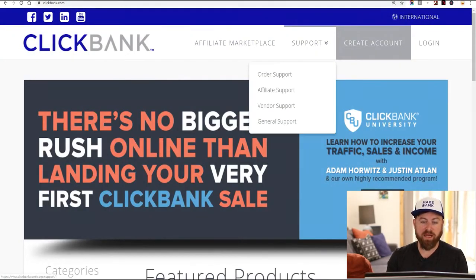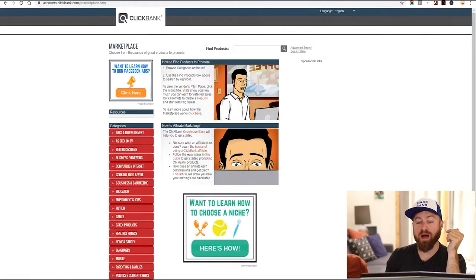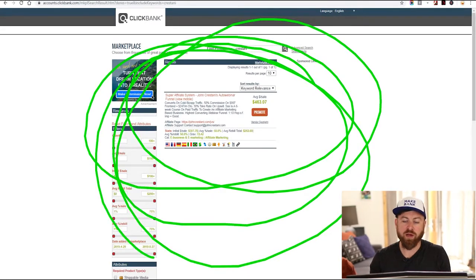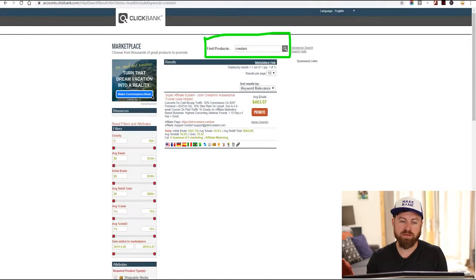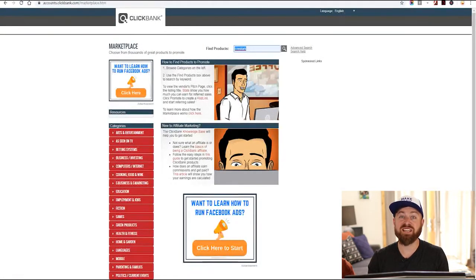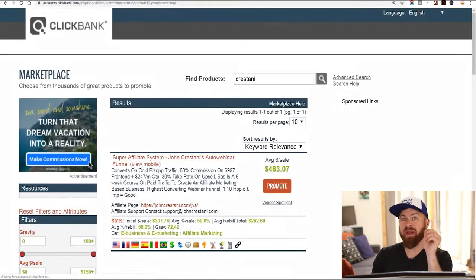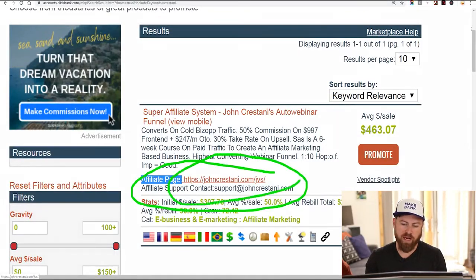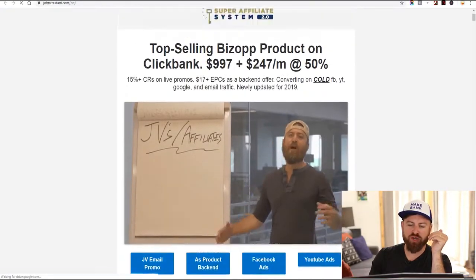After you sign up for one of these networks — Clickbank is the main one we're discussing — you go into their marketplace. You click the marketplace and search for my last name, because the product we're going to be selling is actually my product, one of the top selling products in the world of affiliate marketing. You type in my name — Kristani. Then you click the promote button, and you go to the affiliate page, also known as the JV page. Now, every time you post a link and somebody buys from the link you post, you will earn money.